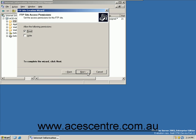This is the FTP Site Access Permissions screen. The Read option allows users to read and download files for the FTP server and is the most appropriate option in most cases.